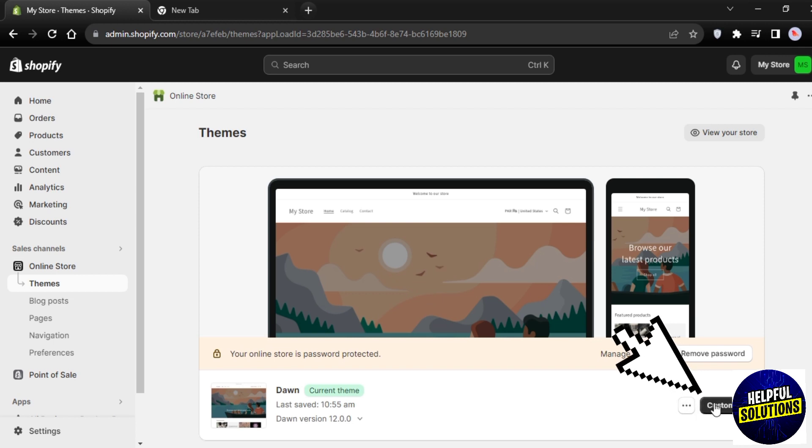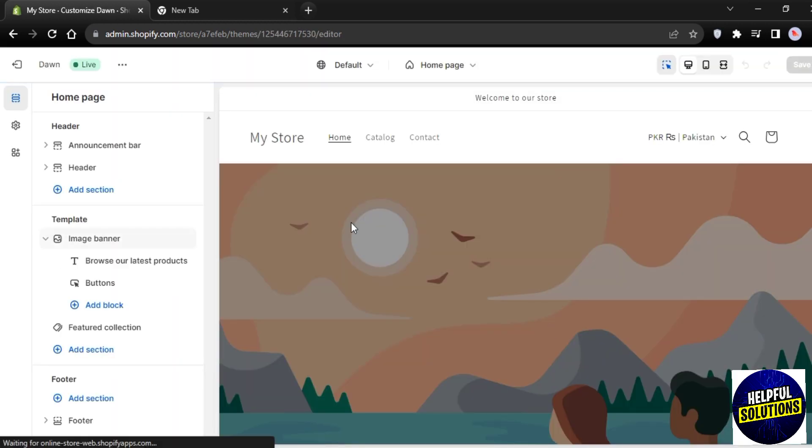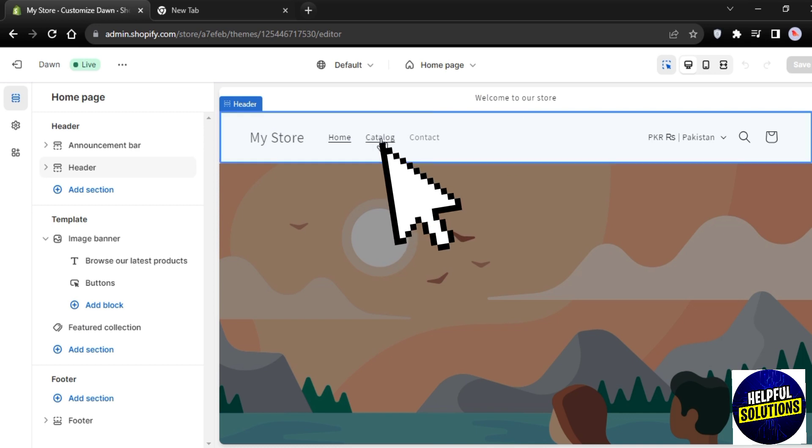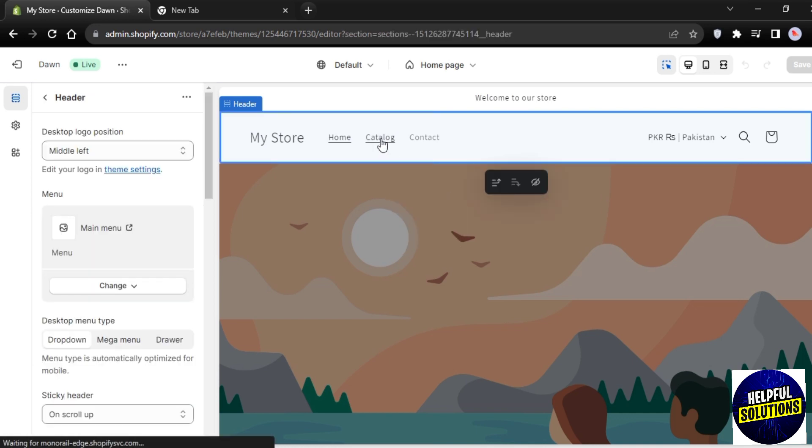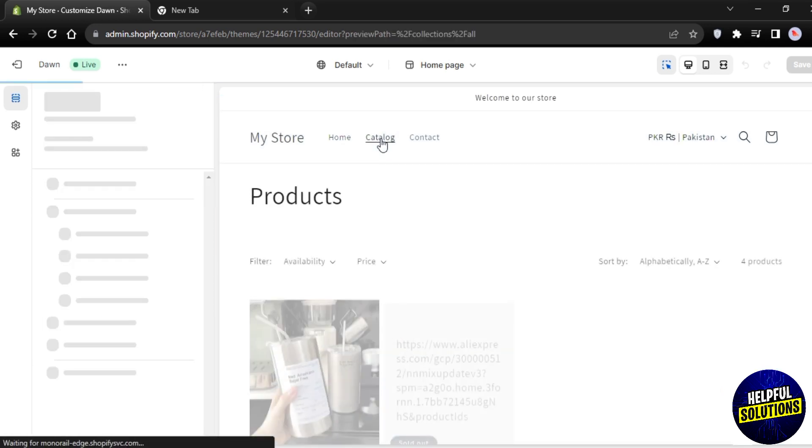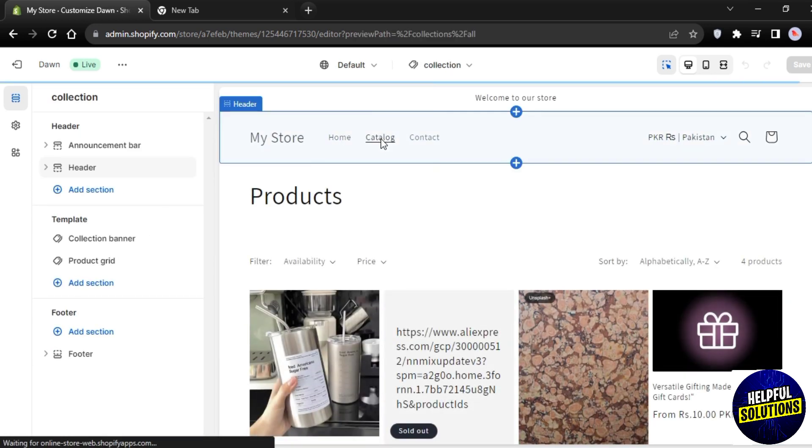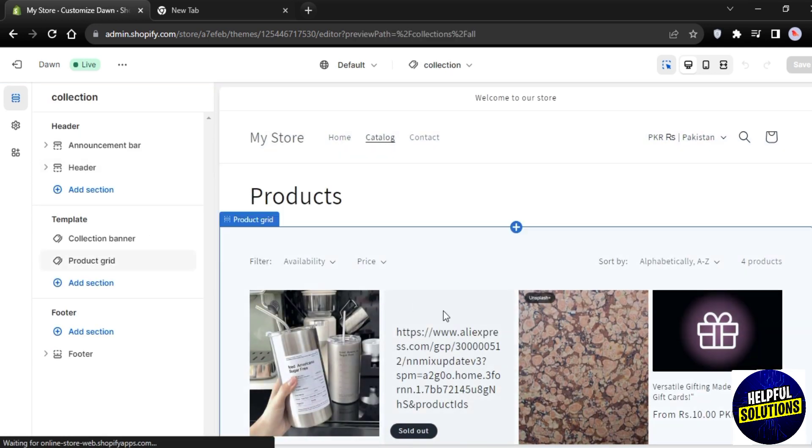After that, a screen like this will appear. Now what you have to do is tap on this Catalog and it will show you all the products in your store. So choose one product from here.